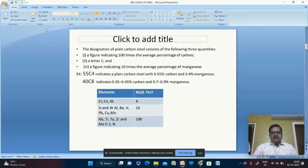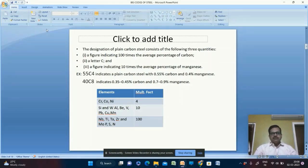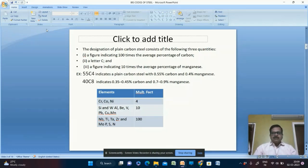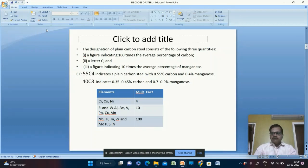The designation of plain carbon steel consists of three quantities: a figure indicating 100 times the average percentage of carbon, a letter capital C, and a figure indicating 10 times the average percentage of manganese. For example, 55C4: 55 indicates 0.55% carbon (0.55 × 100 = 55), capital C confirms it is carbon, and 4 indicates 0.4% manganese (0.4 × 10 = 4).